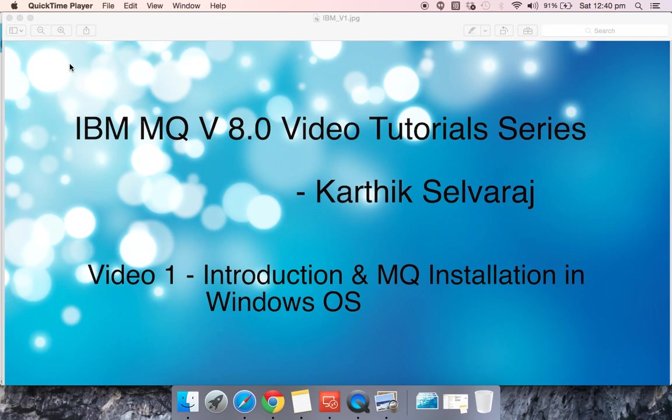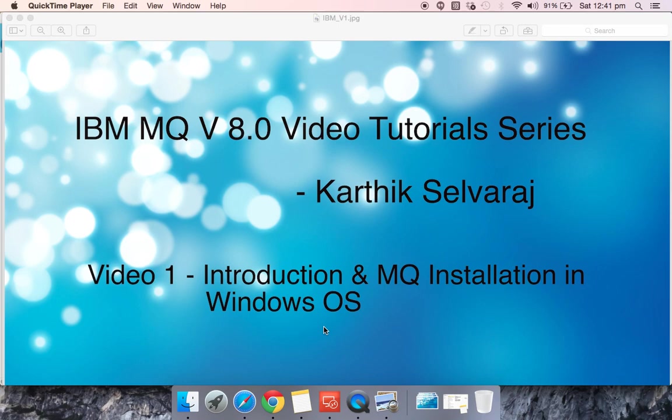In this part one of the video series, we will be seeing how to install MQ in a Windows operating system. As we go, I'll give you a short introduction of what MQ is all about. IBM MQ is a messaging software which is used to transfer messages between different applications.